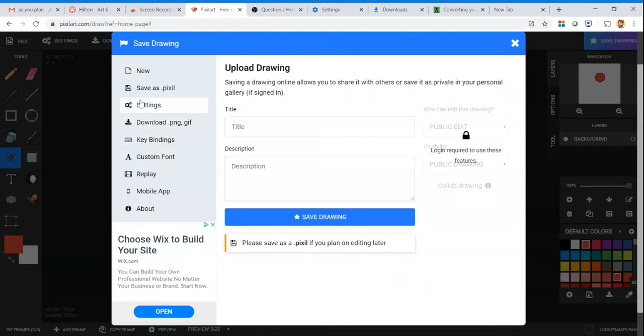We want to save ours as a dot pixel file. What that means is at the end of the file name you're going to have something that says, you know, maybe art class, and I'll save as art class dot pixel. Maybe you've noticed in other file types like it saves as dot doc, dot jpeg, dot whatever.